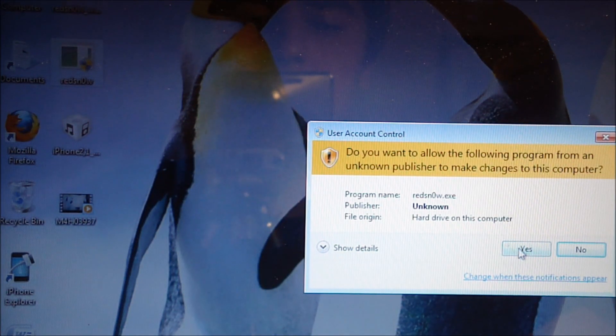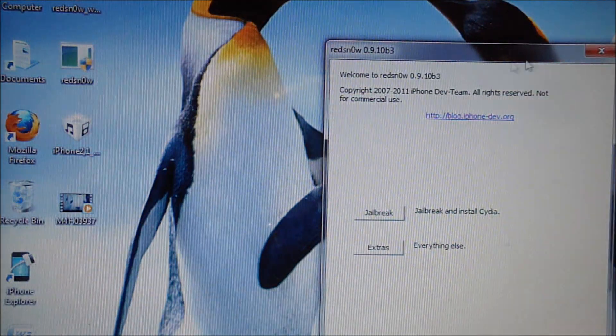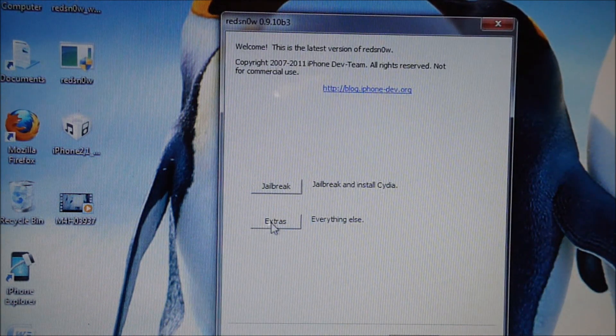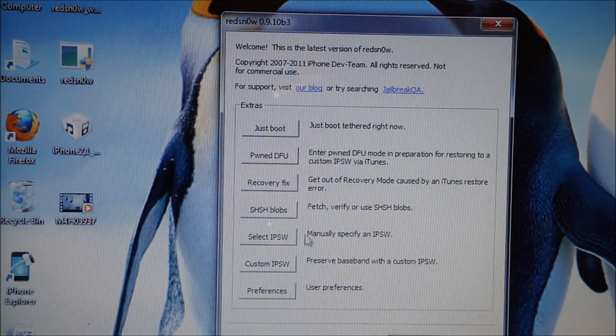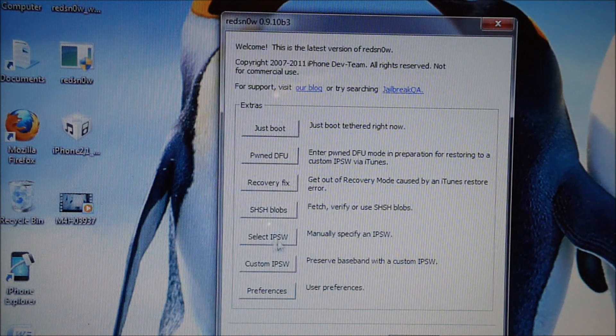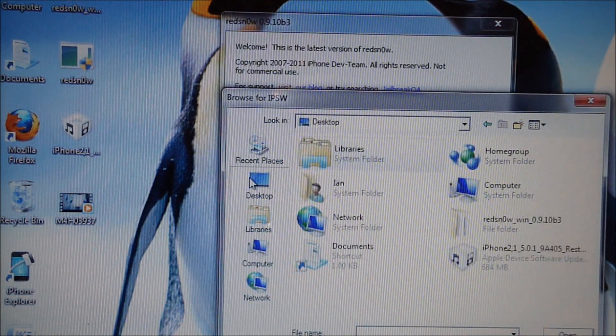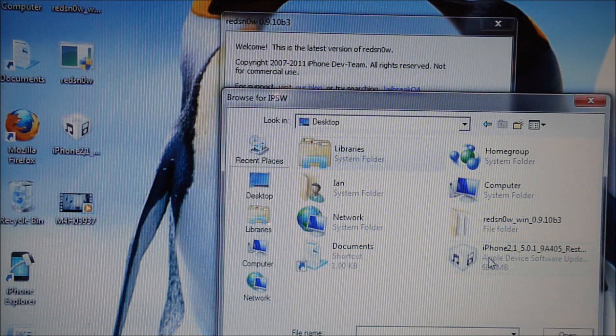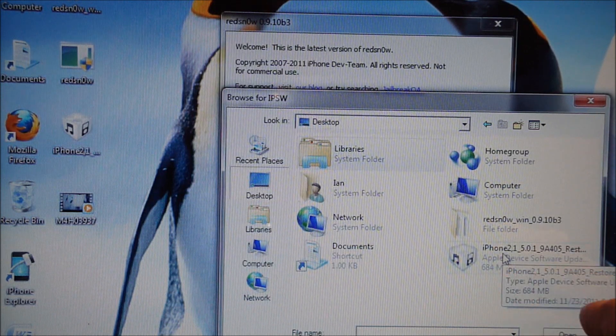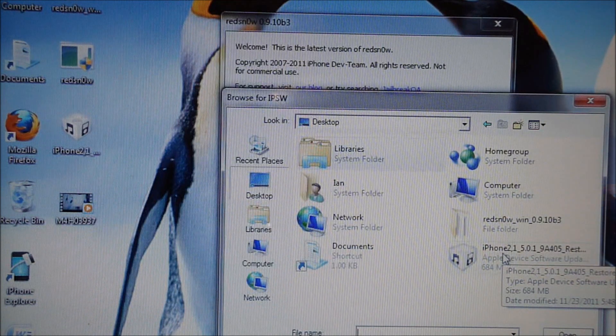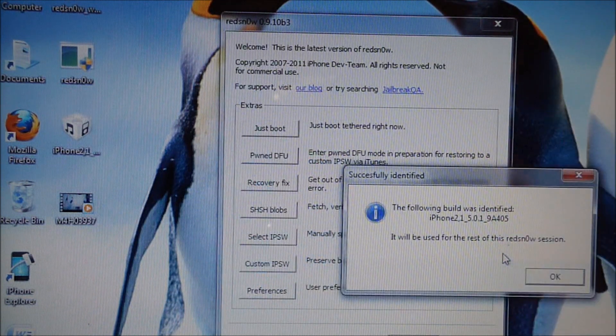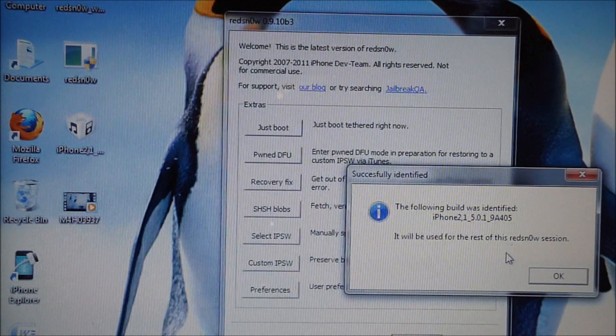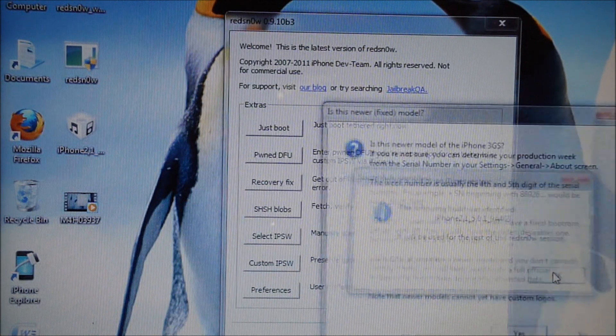Alright, so open up RedSnow and go to the tab where it says extras right here. Click on that and then you're going to click on select IPSW which is right here. Browse for the firmware file you downloaded to your desktop. For me it's the one that says iPhone 2 comma 1, 5.0.1. 2 comma 1 just means 3GS. It will tell you it's been successfully identified.